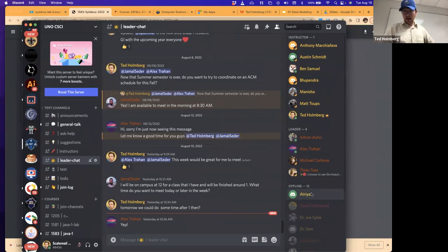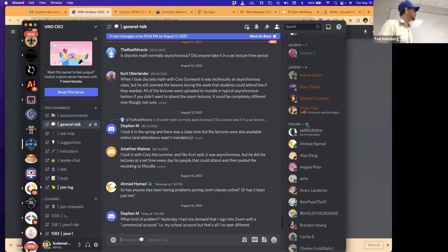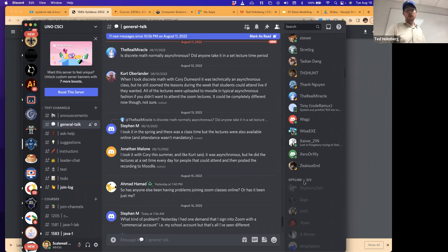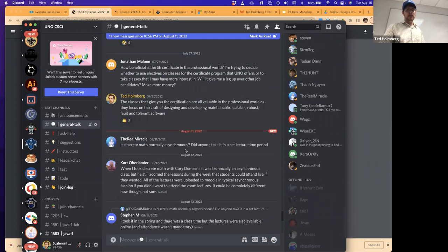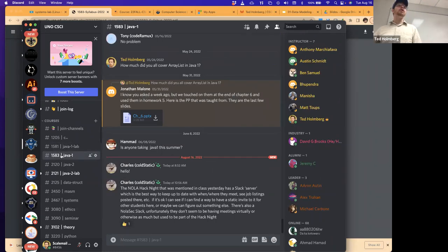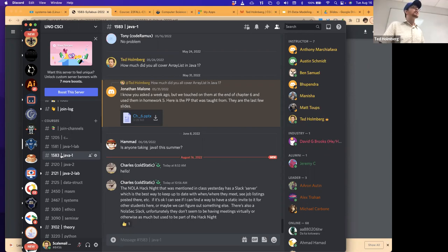Here's our Discord — this is what I'd recommend. You can see we have 67 people currently online and 373 total, a mix of current students, alumni, professionals, faculty, and staff. You should definitely get on Discord. If you have any questions, post them in the 1583 Java One channel — that will allow me to merge our two disparate classrooms into one unified community.